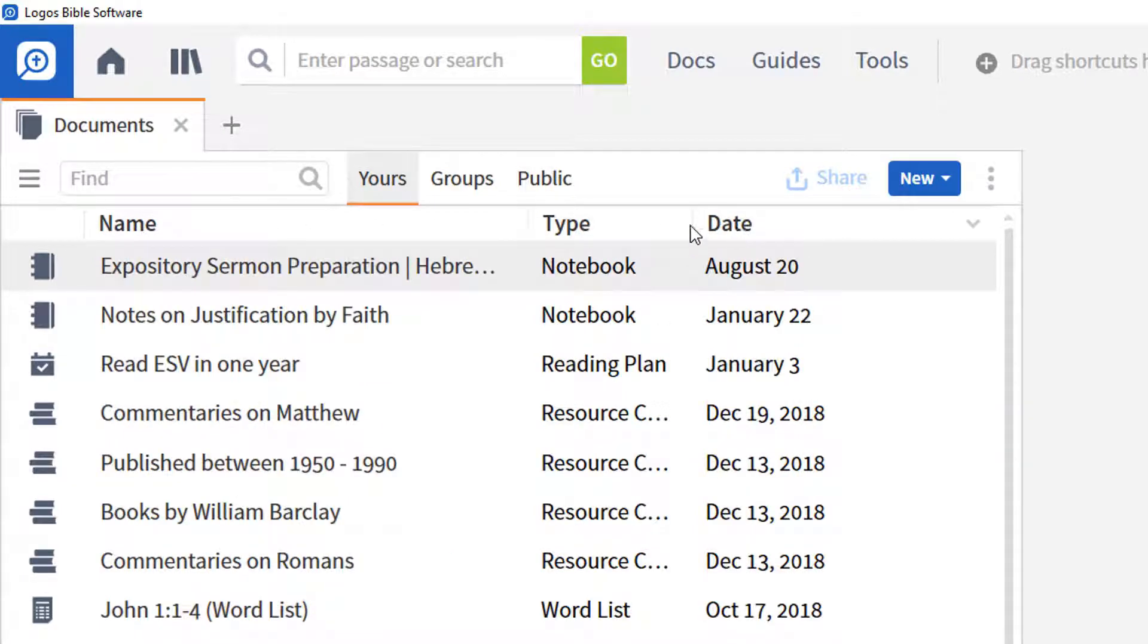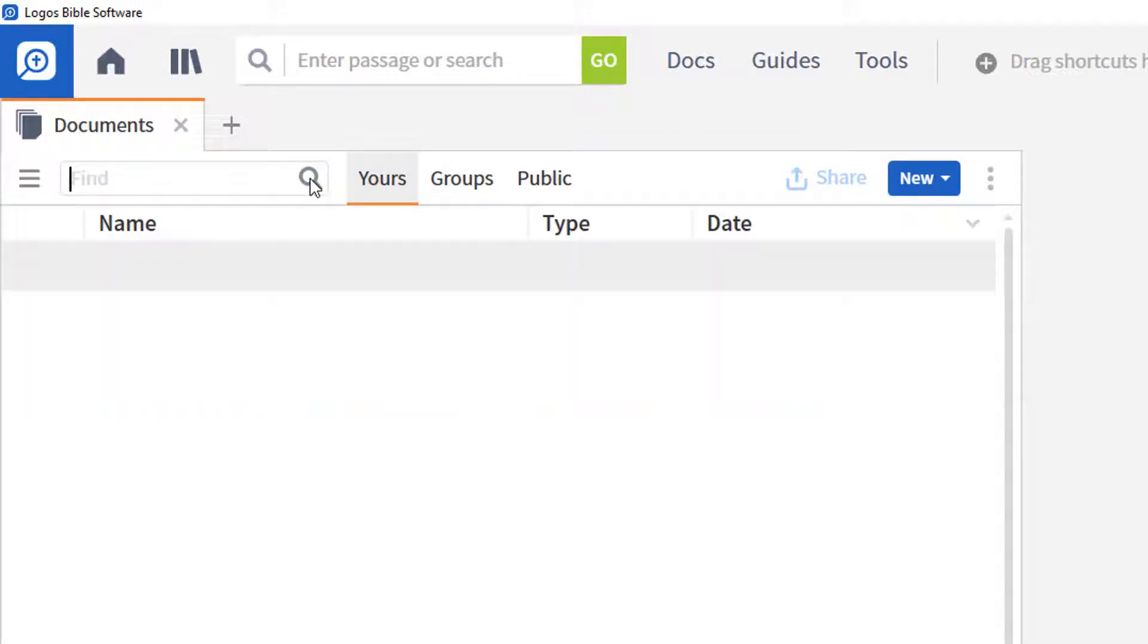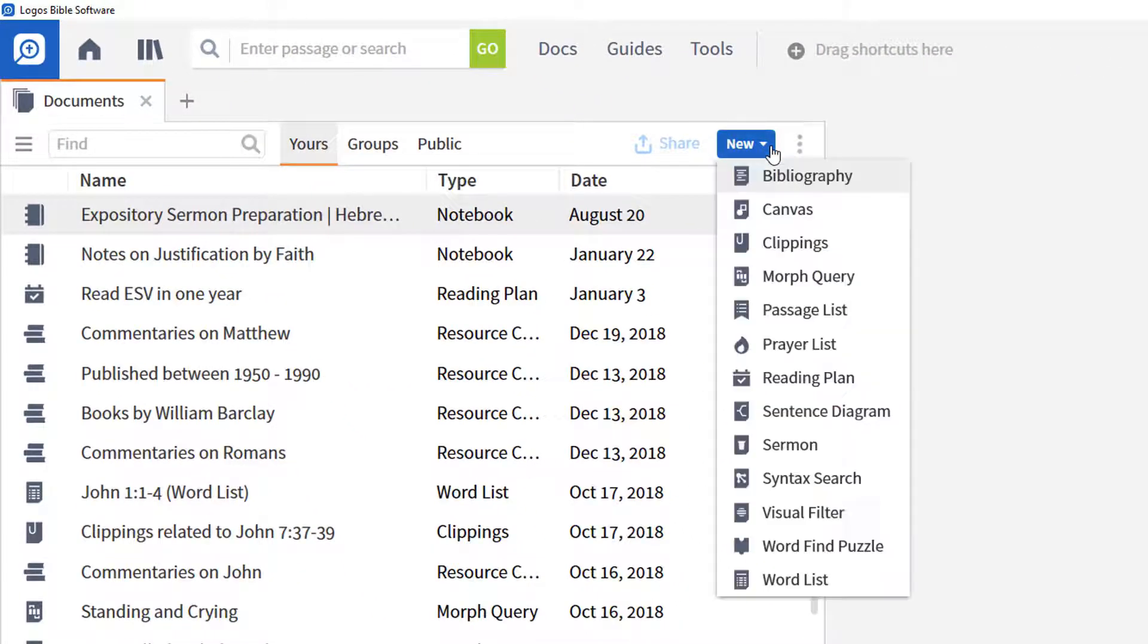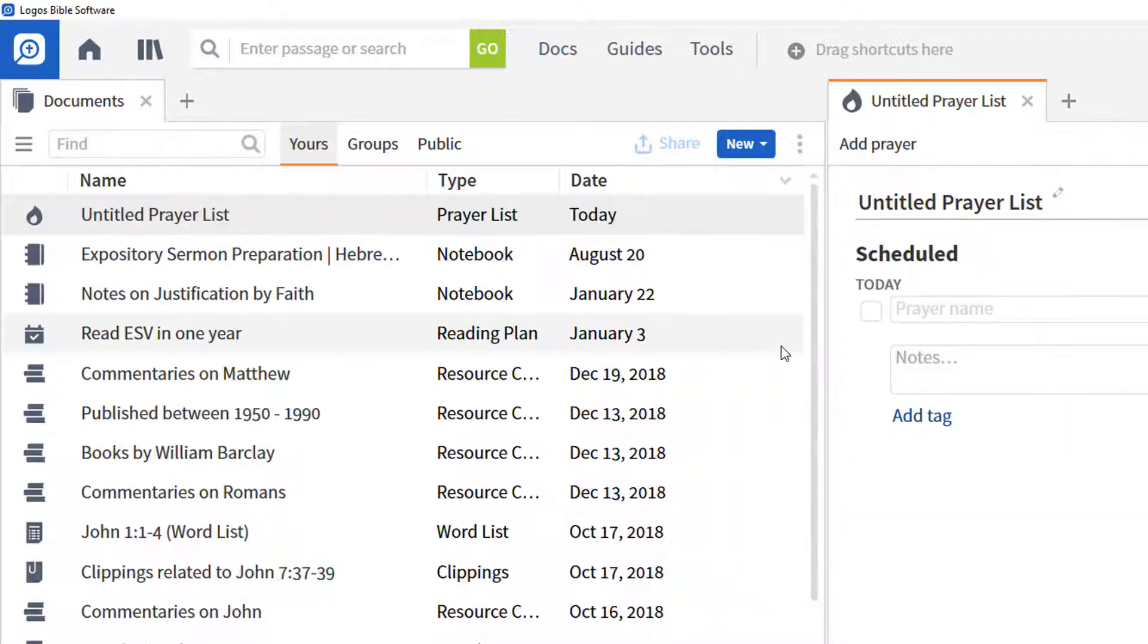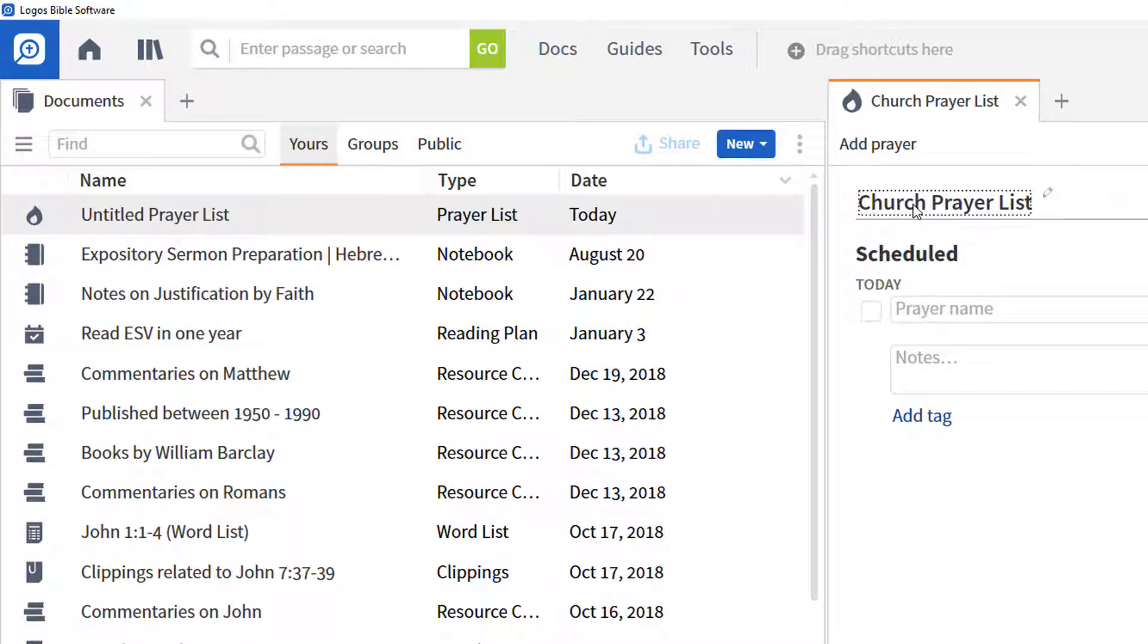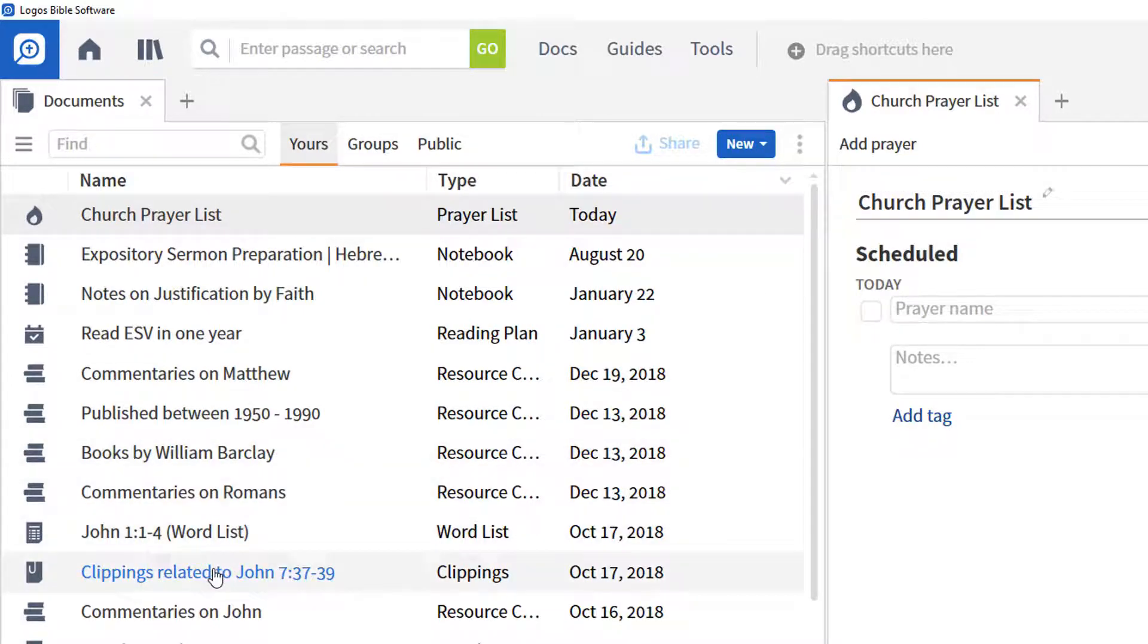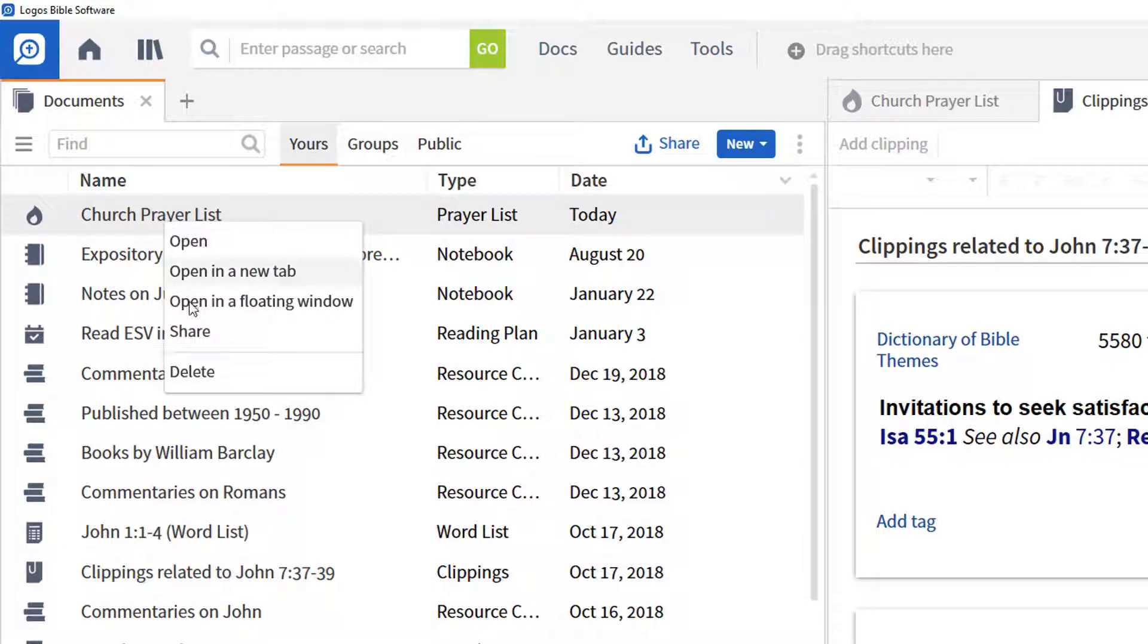To search for any particular document simply enter a partial name into the find box. To create a new document, click the New button. Select the required document type from the menu and give it a name. This now appears in the list of documents. Click a document to open it or right click and select Delete to delete it.